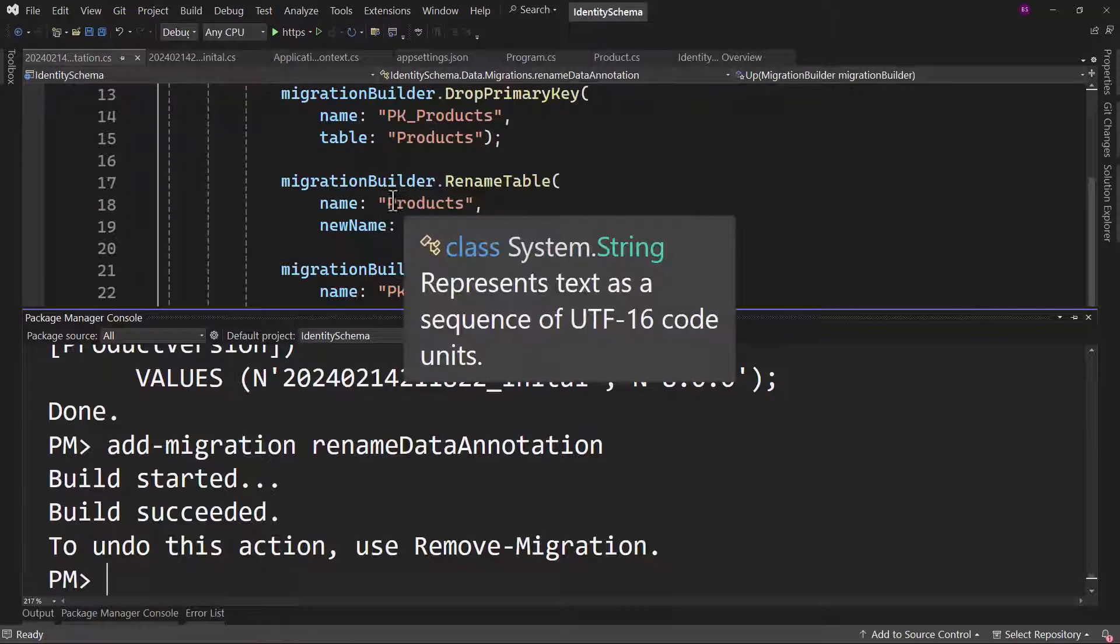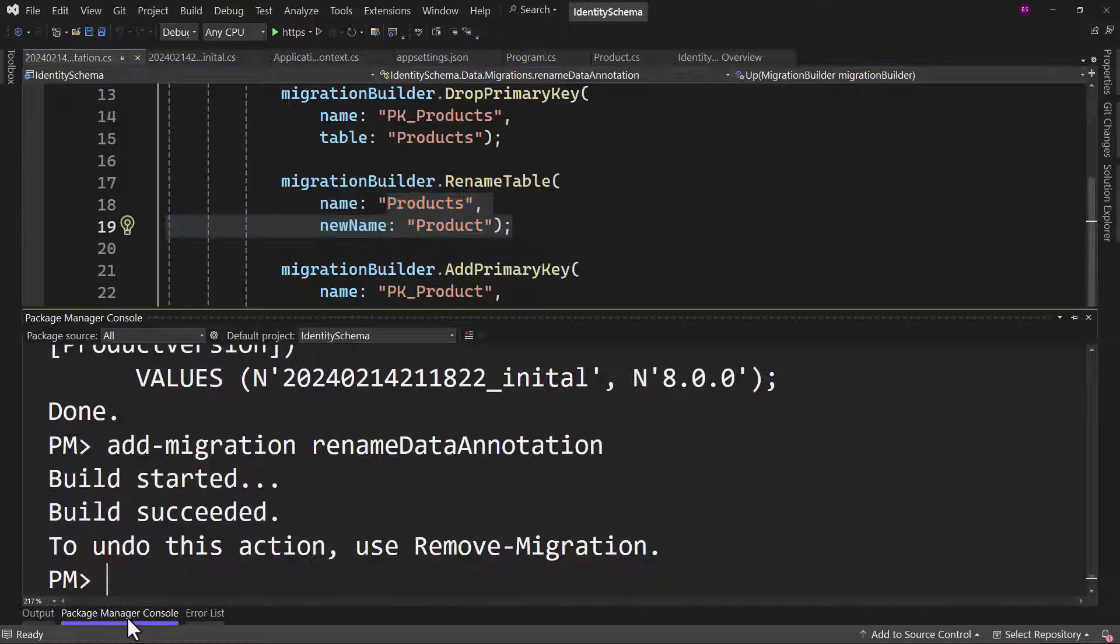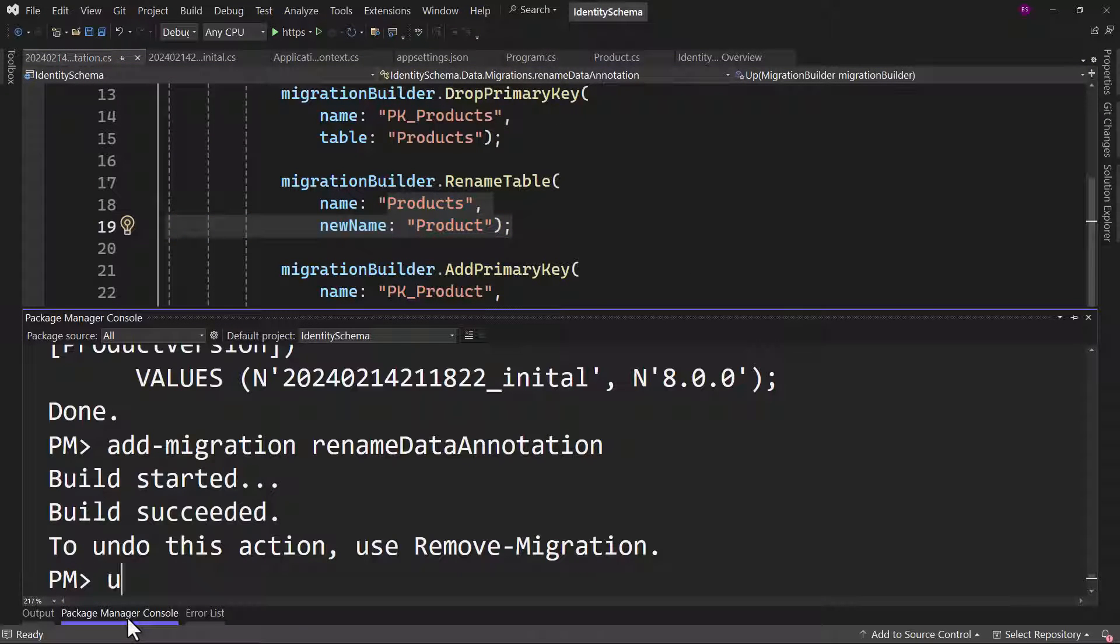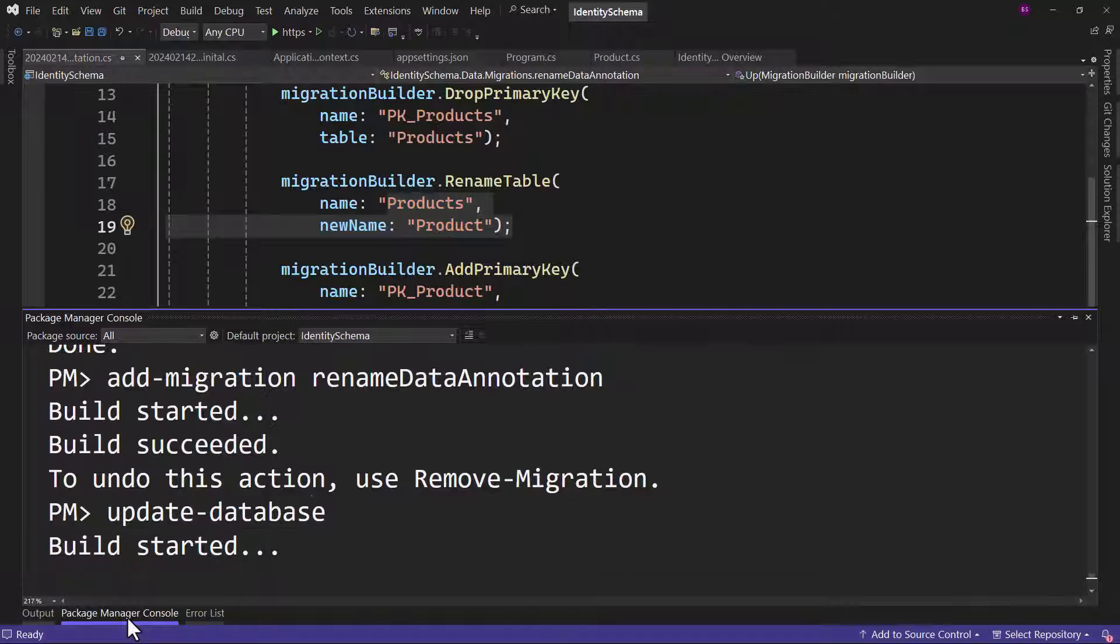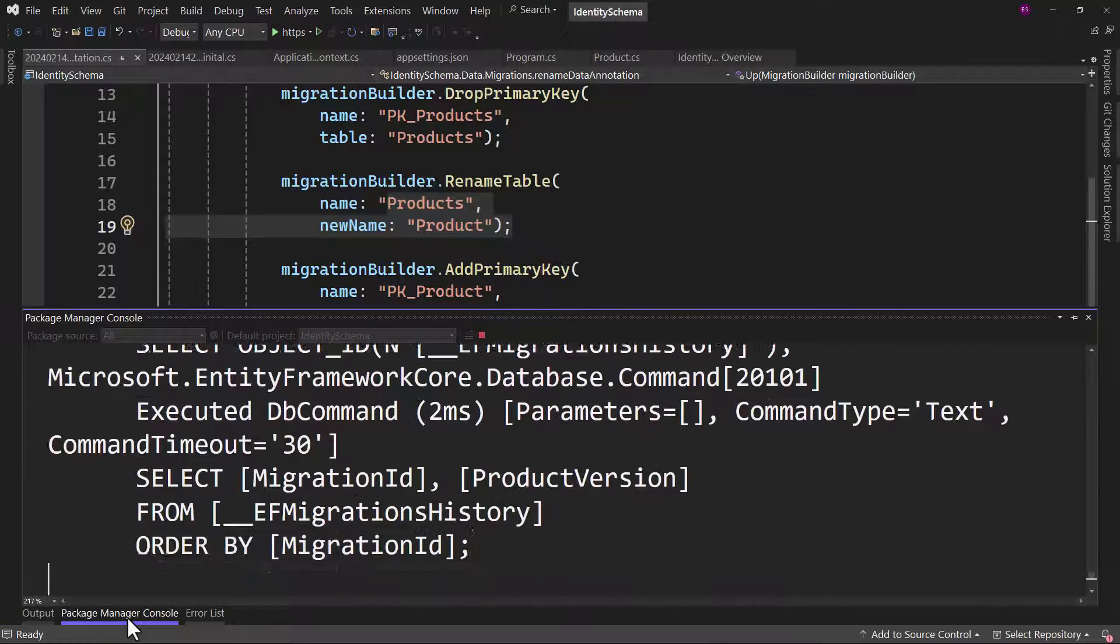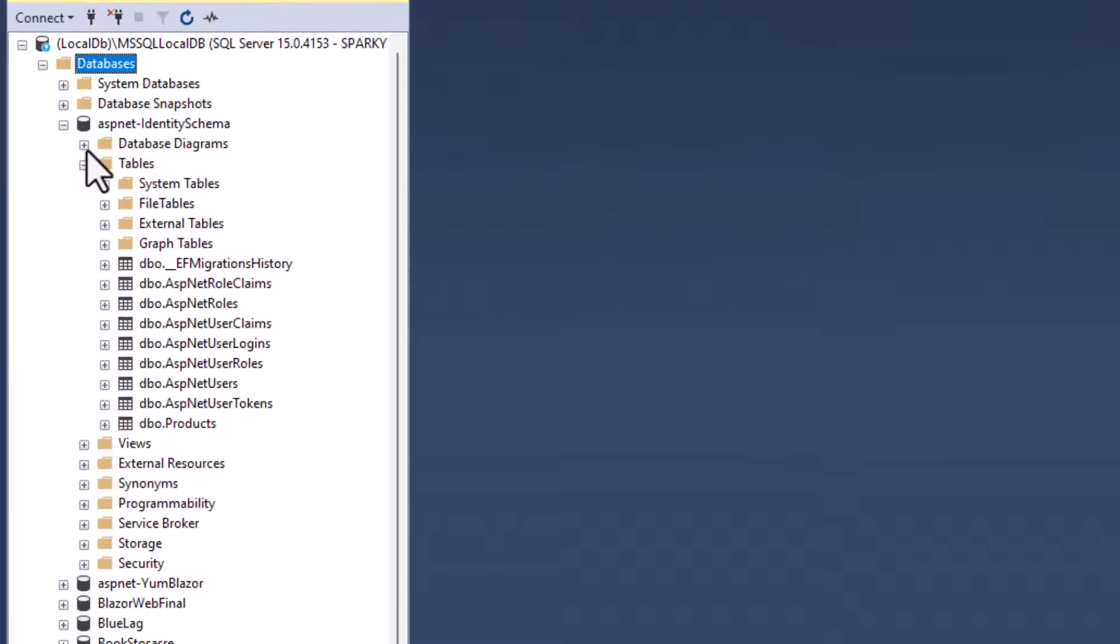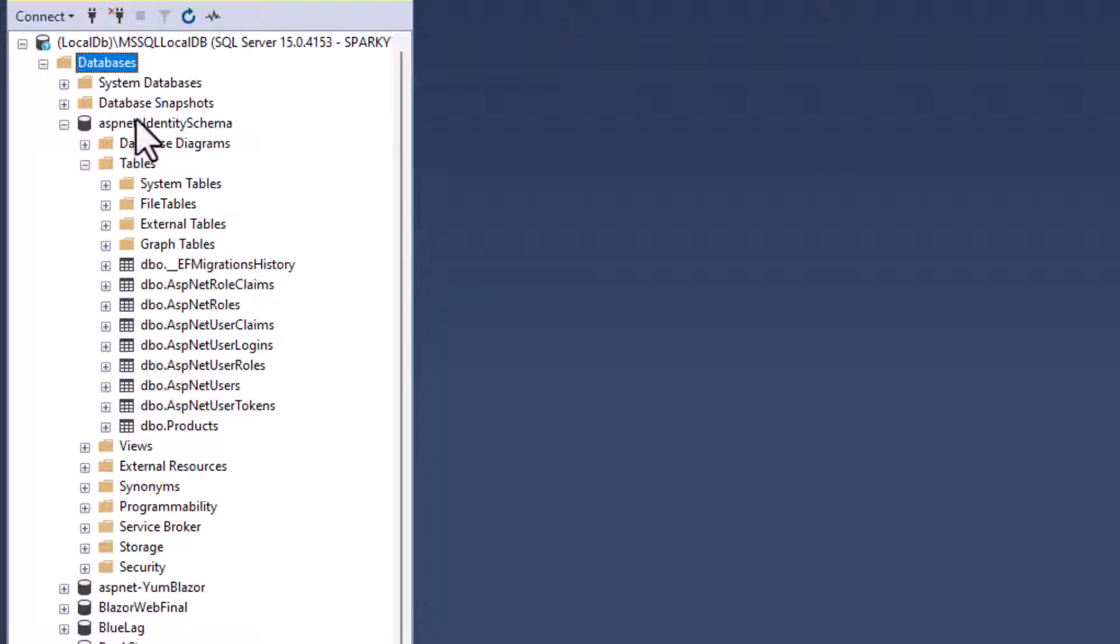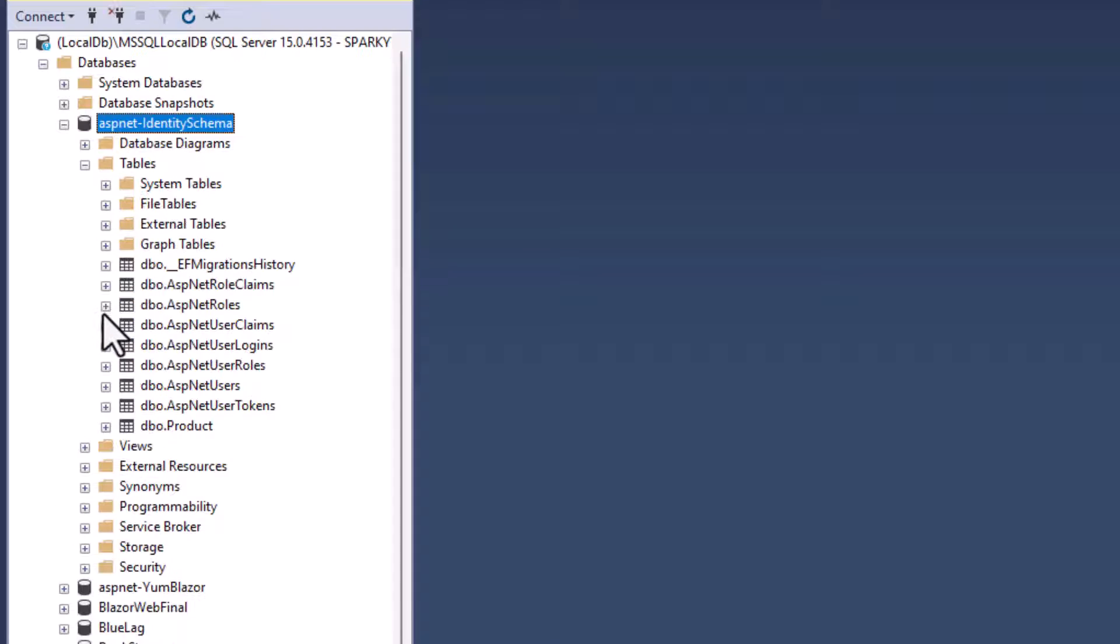That will rename the table here, you can see it is renaming. And that looks good. Let me update the database. Perfect. Now if I go back here, refresh, tables, and it is product.